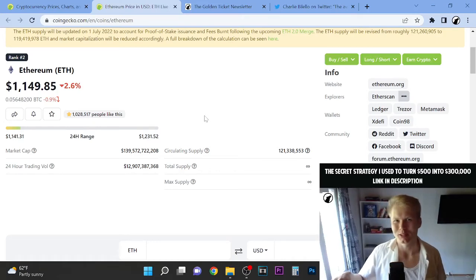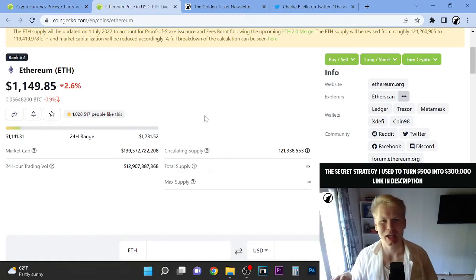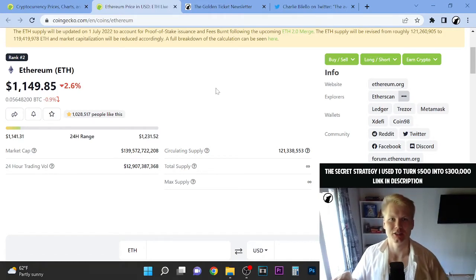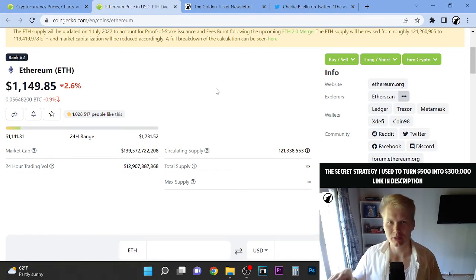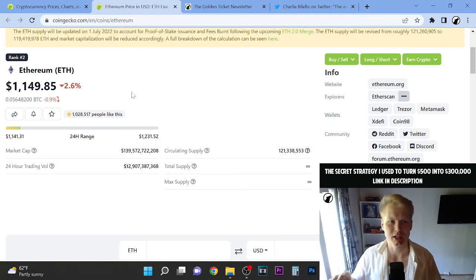Hey guys, welcome to this video, it's Wolf here. Love to have you here on this channel. So this is a daily update on Ethereum, so let's check it out.